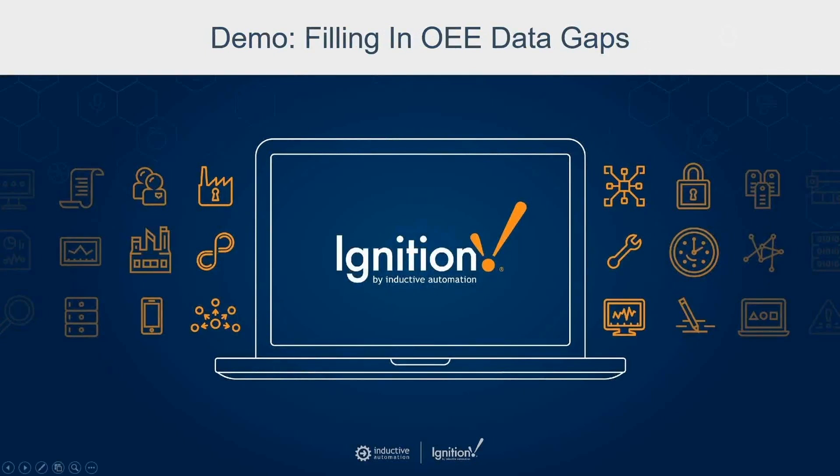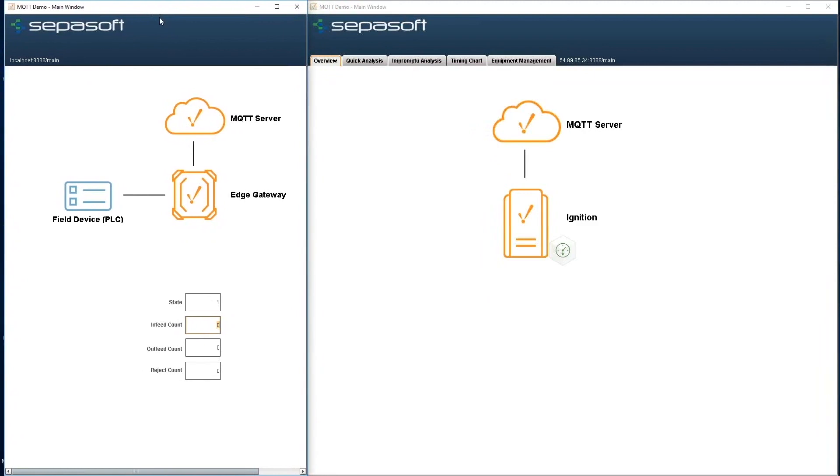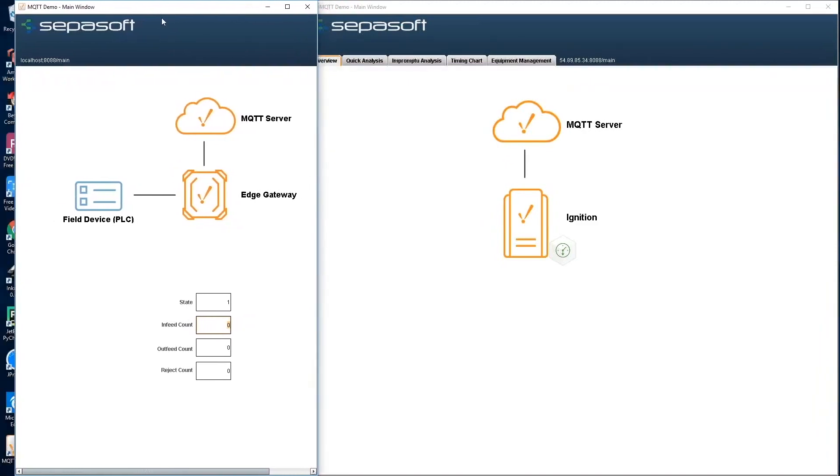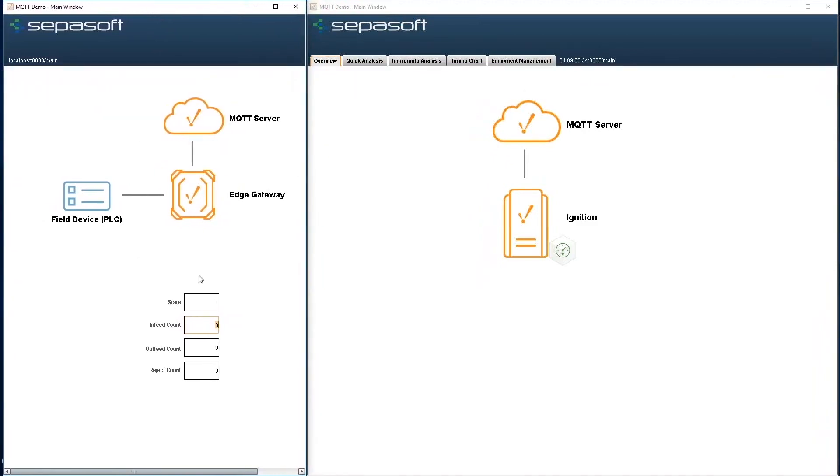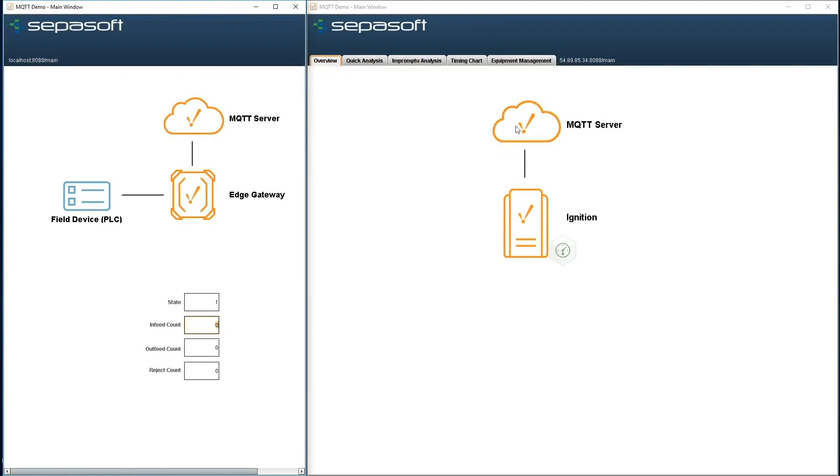Okay, so now I'm going to show a quick, real simple demo. On my local machine here, I have this representing the field device or the PLC and an edge gateway that's doing the polling with the PLC. When there's a value change, it will push it up to the MQTT server, and then that will be read over on Ignition here where the MQTT engine's running, and then we have it into our OEE module.